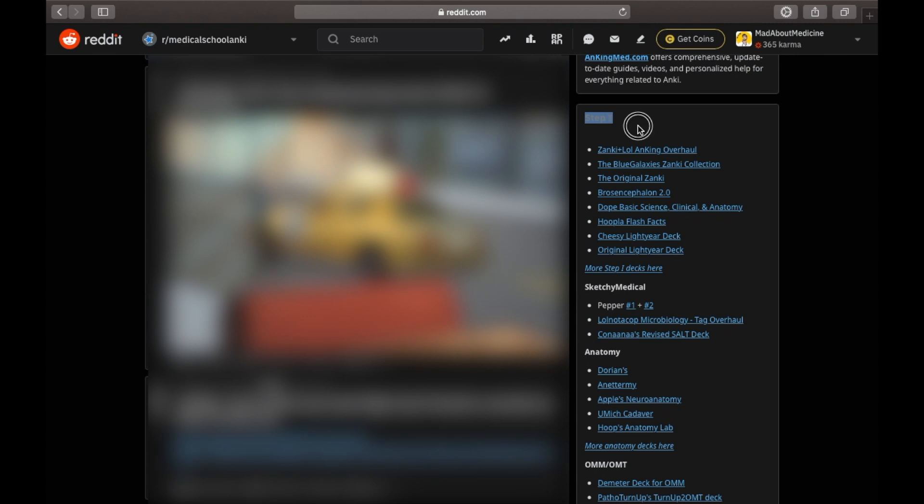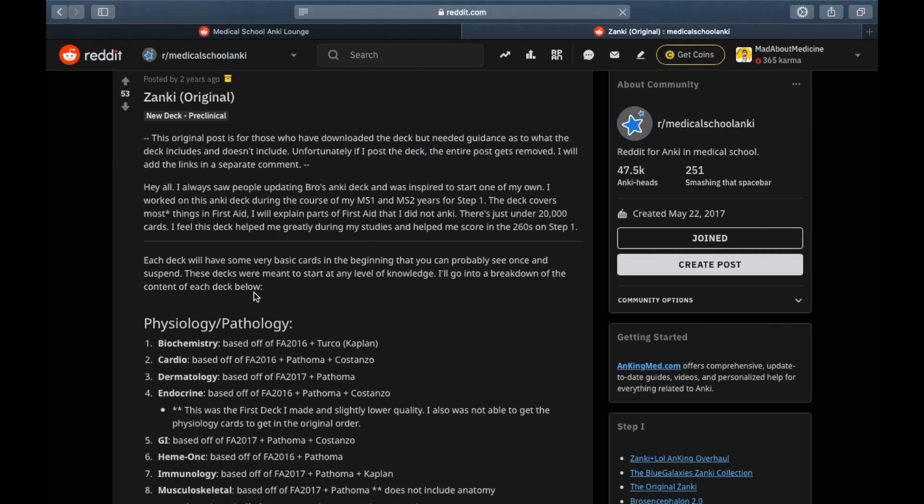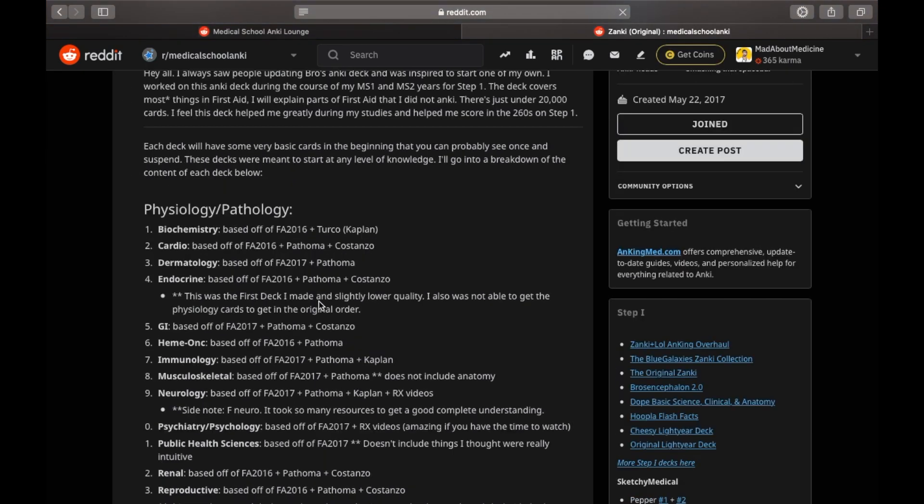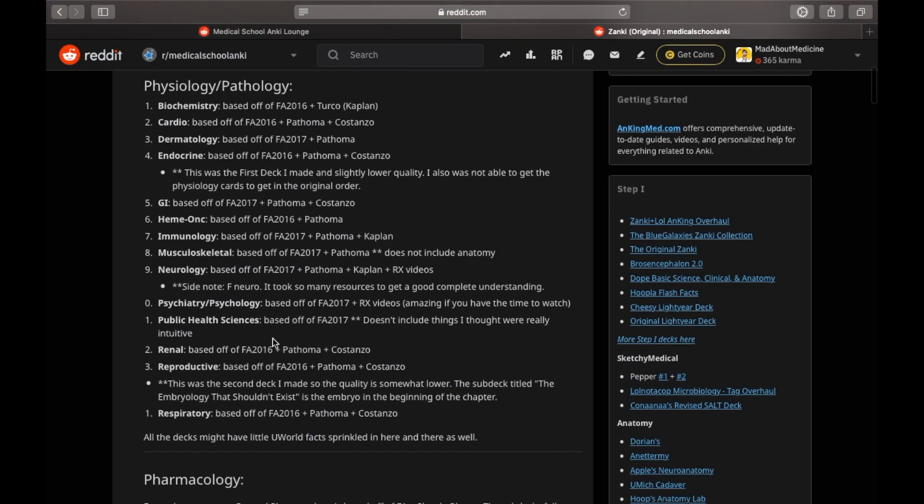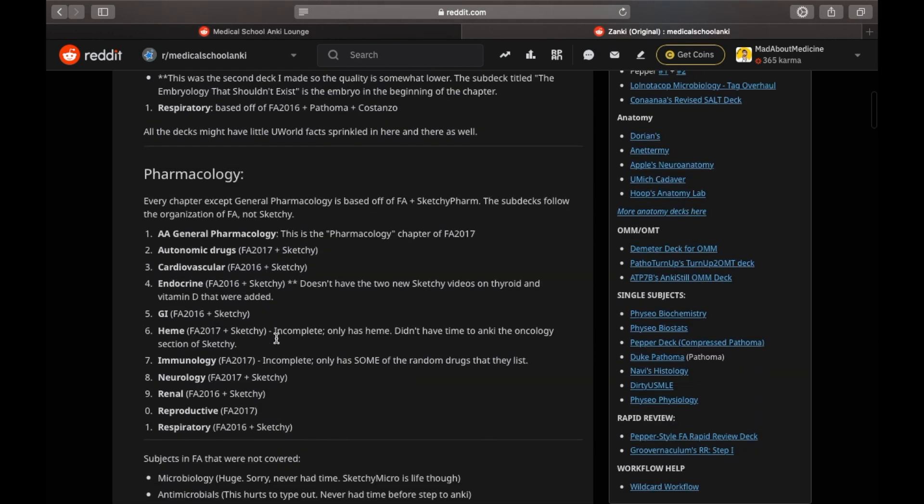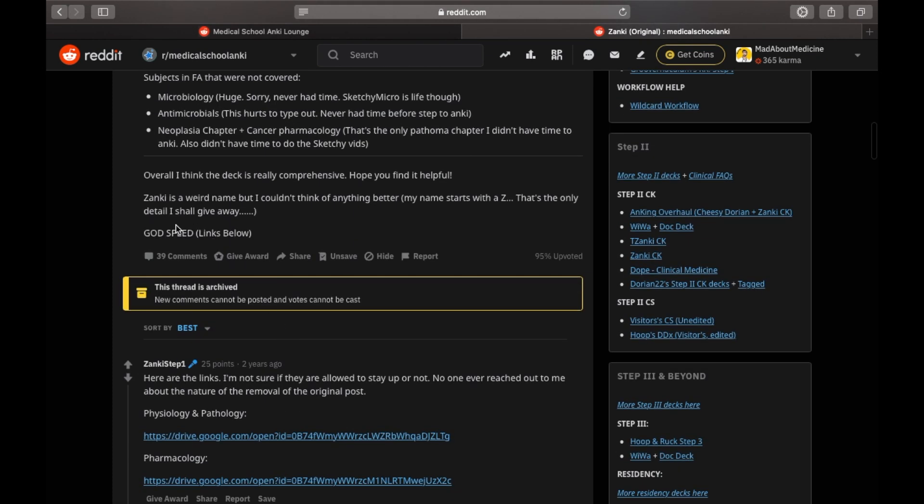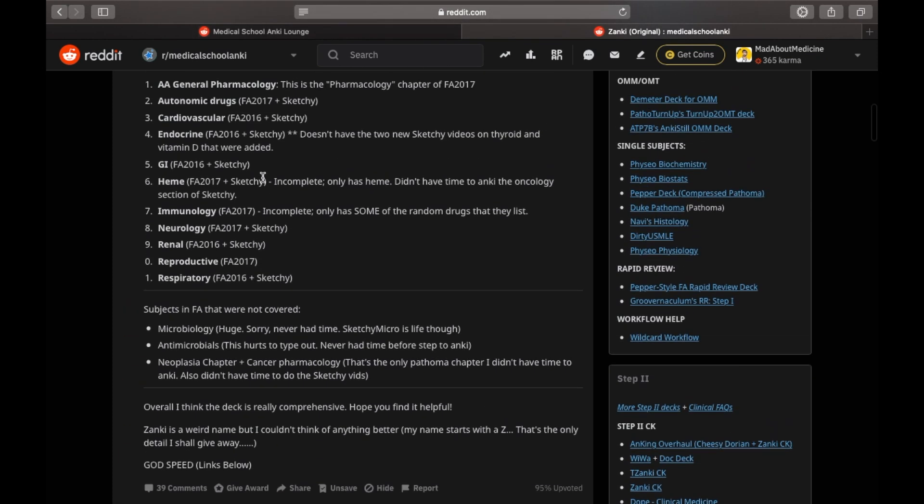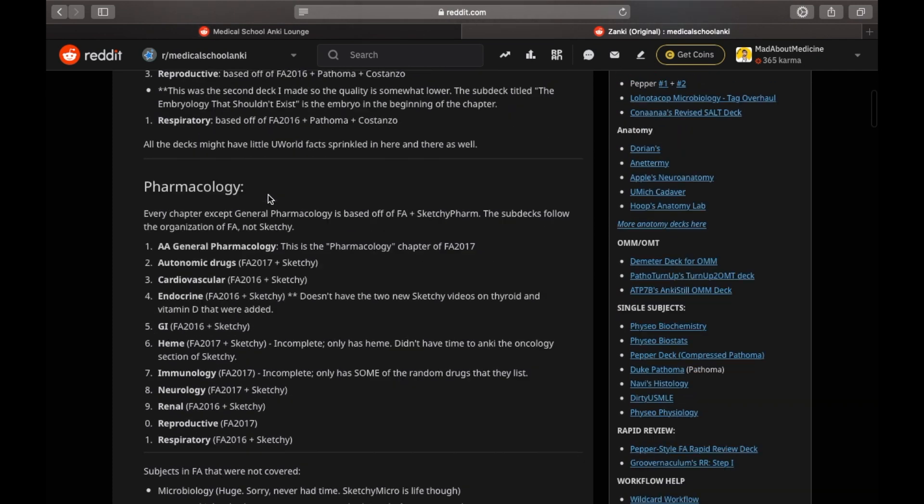So these Step 1 decks have all the content from your pre-clinical studies like Anatomy, Physiology, Biochem, Path, Pharma, etc. If you click on these decks, they have a very good description of what resources the flashcards are created from and that is exactly how you want to use them. So from here, you will get the answer to your question about if this deck is good or right for you.